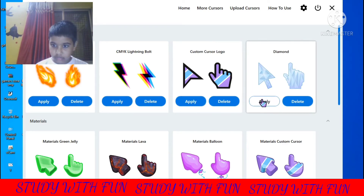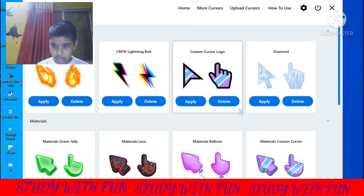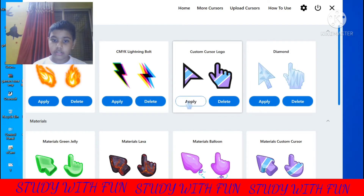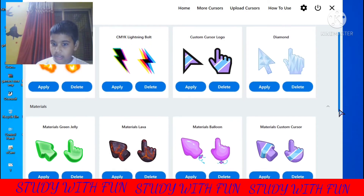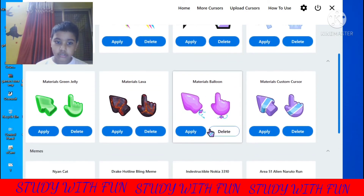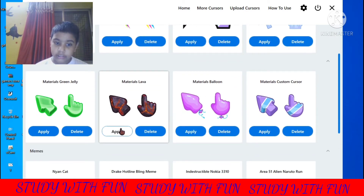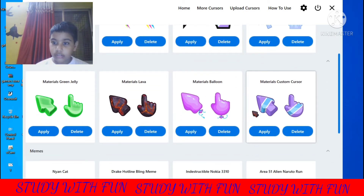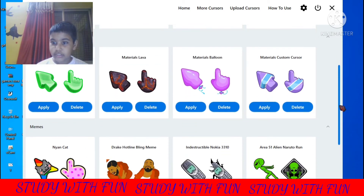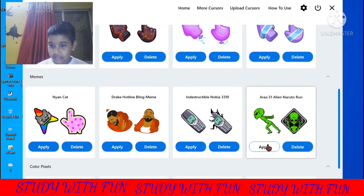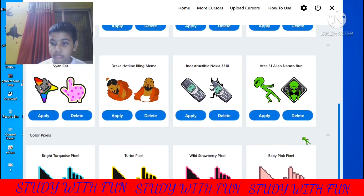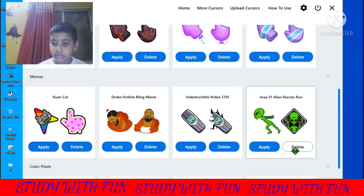Apply the cursor you want. Suppose I want this one — I will click on this. If I scroll down I will find more options. I think this one is best. This area neutral cursor is good also.